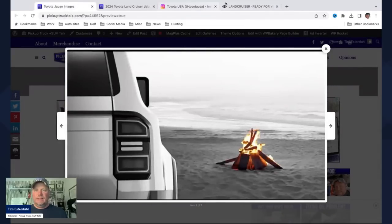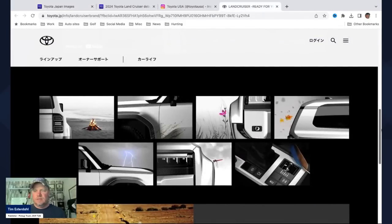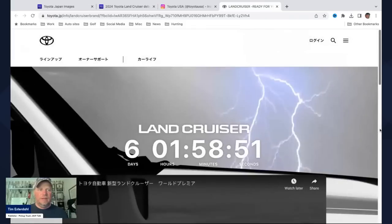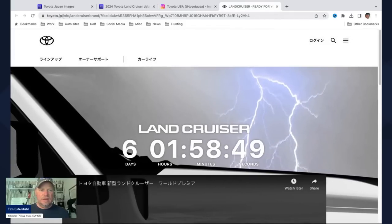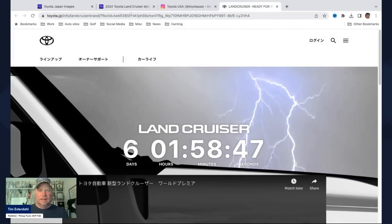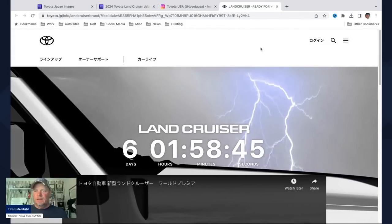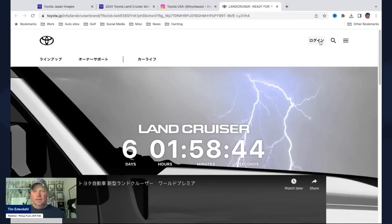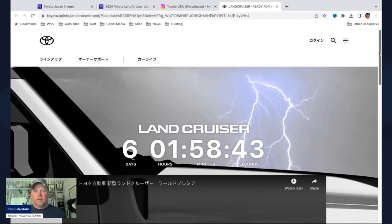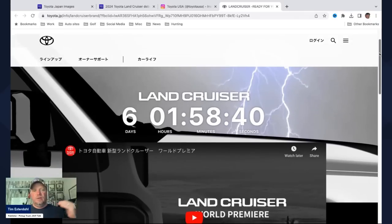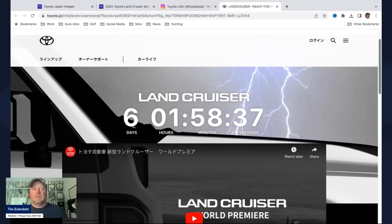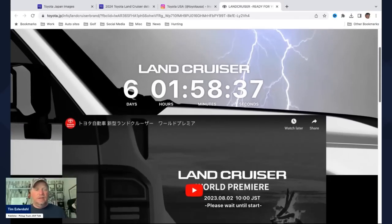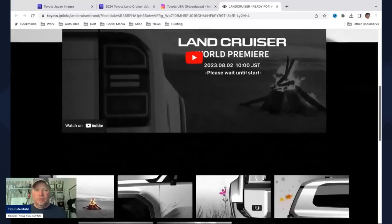And we got them, like I said, from Toyota's Japan website. So this is Toyota JP slash info slash Land Cruiser brand. This is all in Japanese. This is a Toyota Japan website. And by the way, Toyota USA spokesman Connor Hoffman gave us permission to use these images. So these are legit images from Toyota.